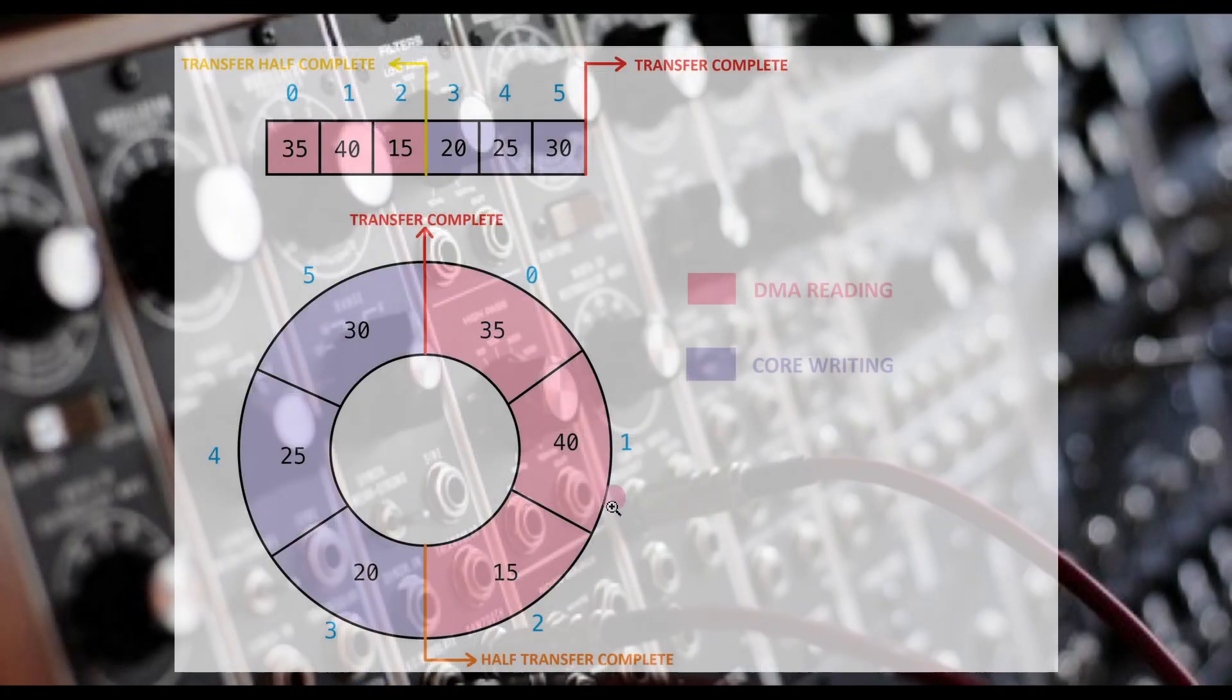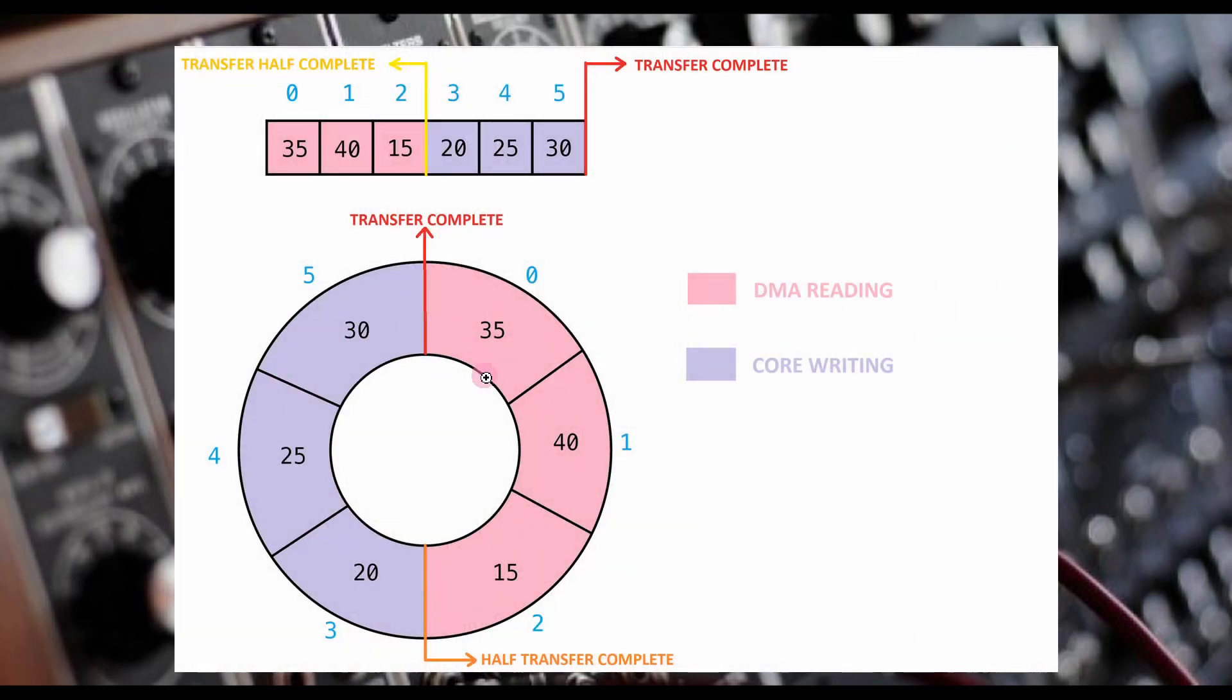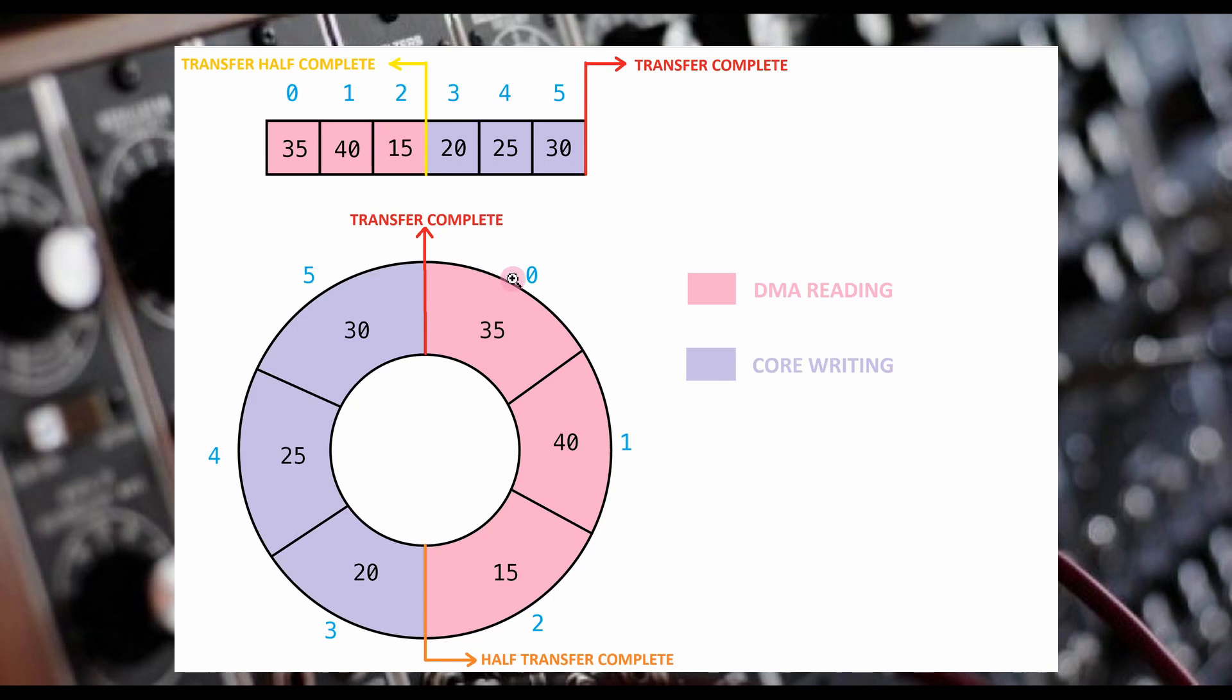Looking back again at our circular buffer, you will recall we have a TransferHalfComplete and a TransferComplete interrupt. These are called when the DMA reaches the halfway point or the end point of the AudioBuffer. For now, we're going to act like there are actually 2,000 elements inside of this array instead of just six. It's easier to see and explain things with just a handful of elements versus trying to show all 2,000 of them.